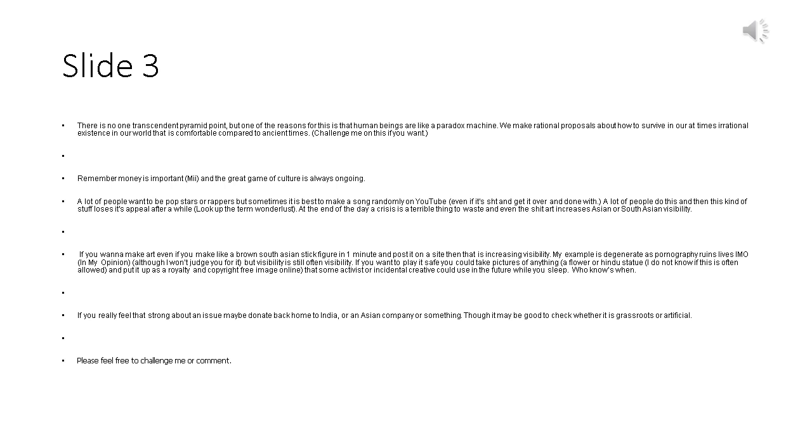Although I won't judge you for it, visibility is still often visibility. If you want to play it safe you could take pictures of anything, a flower or Hindu statue, I do not know if this is often allowed, and put it up as a royalty and copyright free image online, that some activist or incidental creative can use in the future while you sleep. Who knows when.